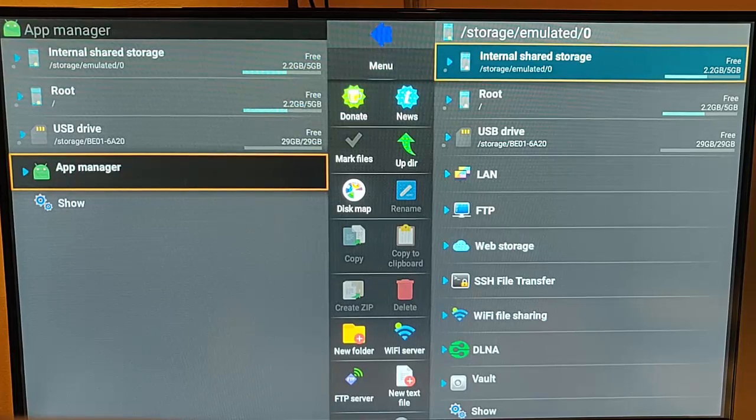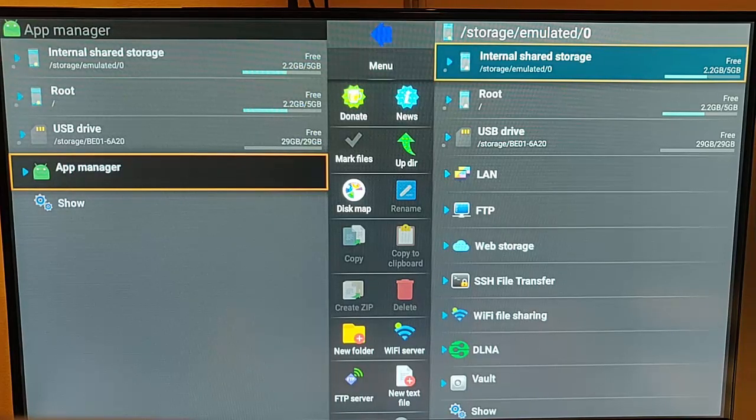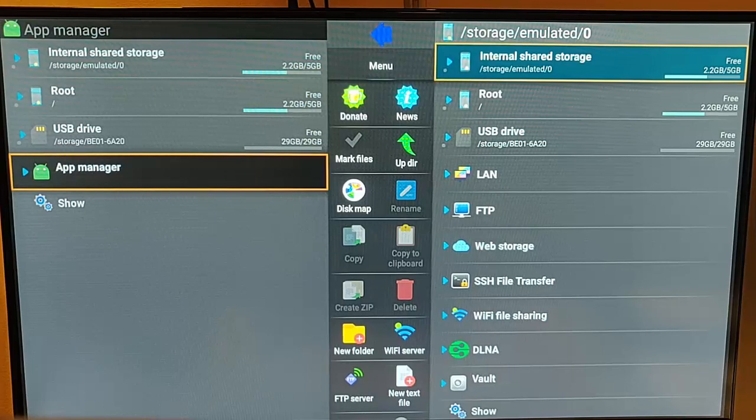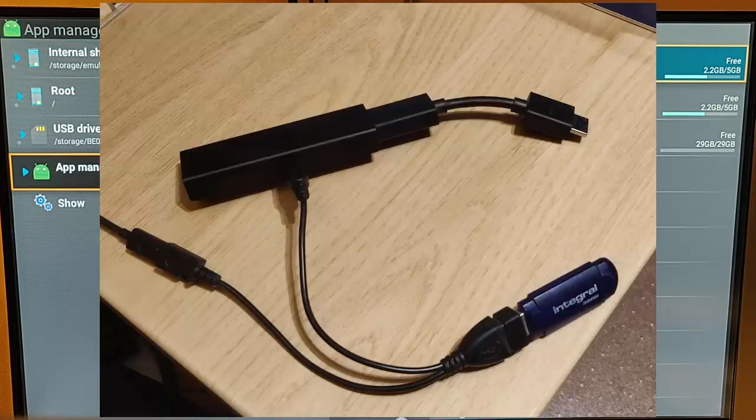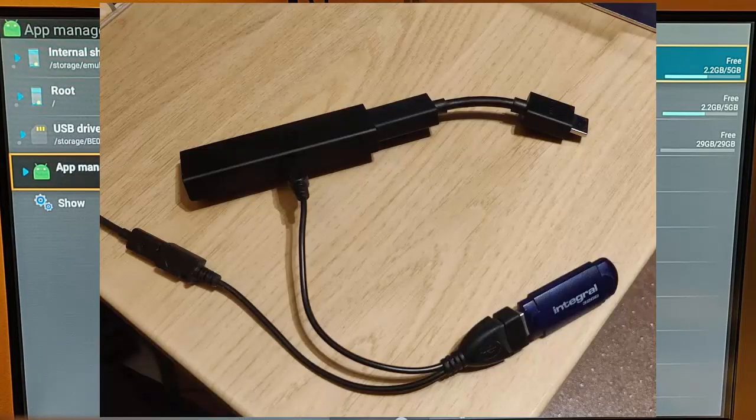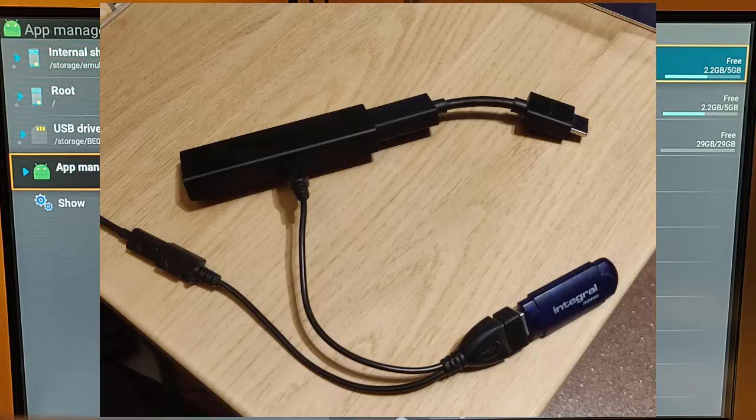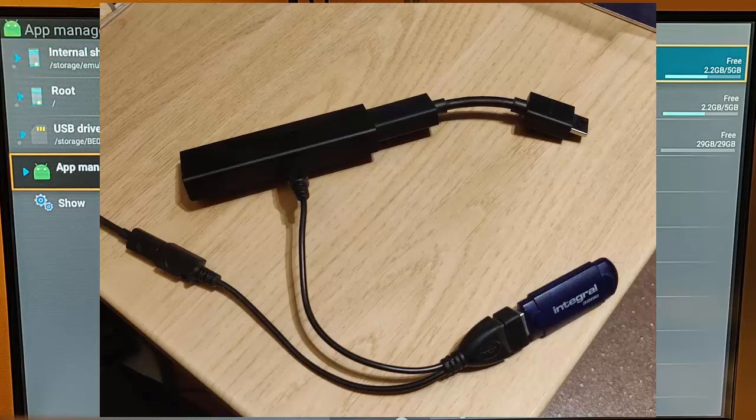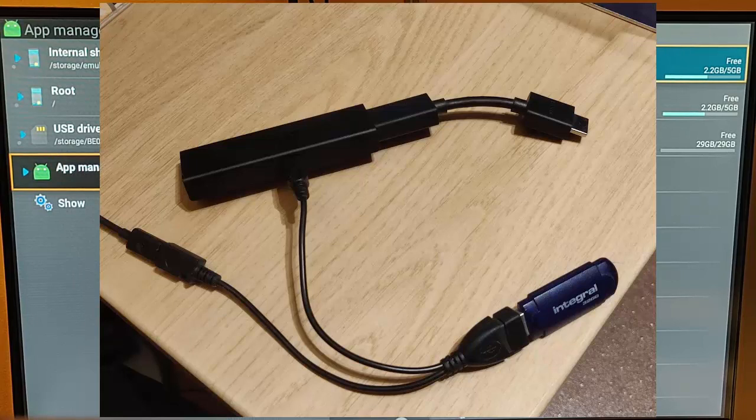So first of all, you do need to ensure that you've got an OTG cable. That's a cable that connects between the power and the Fire TV Stick and gives you a USB port on the Fire TV Stick. Now these can be purchased from Amazon themselves or eBay or anywhere like that, and cost usually less than 10 pounds.